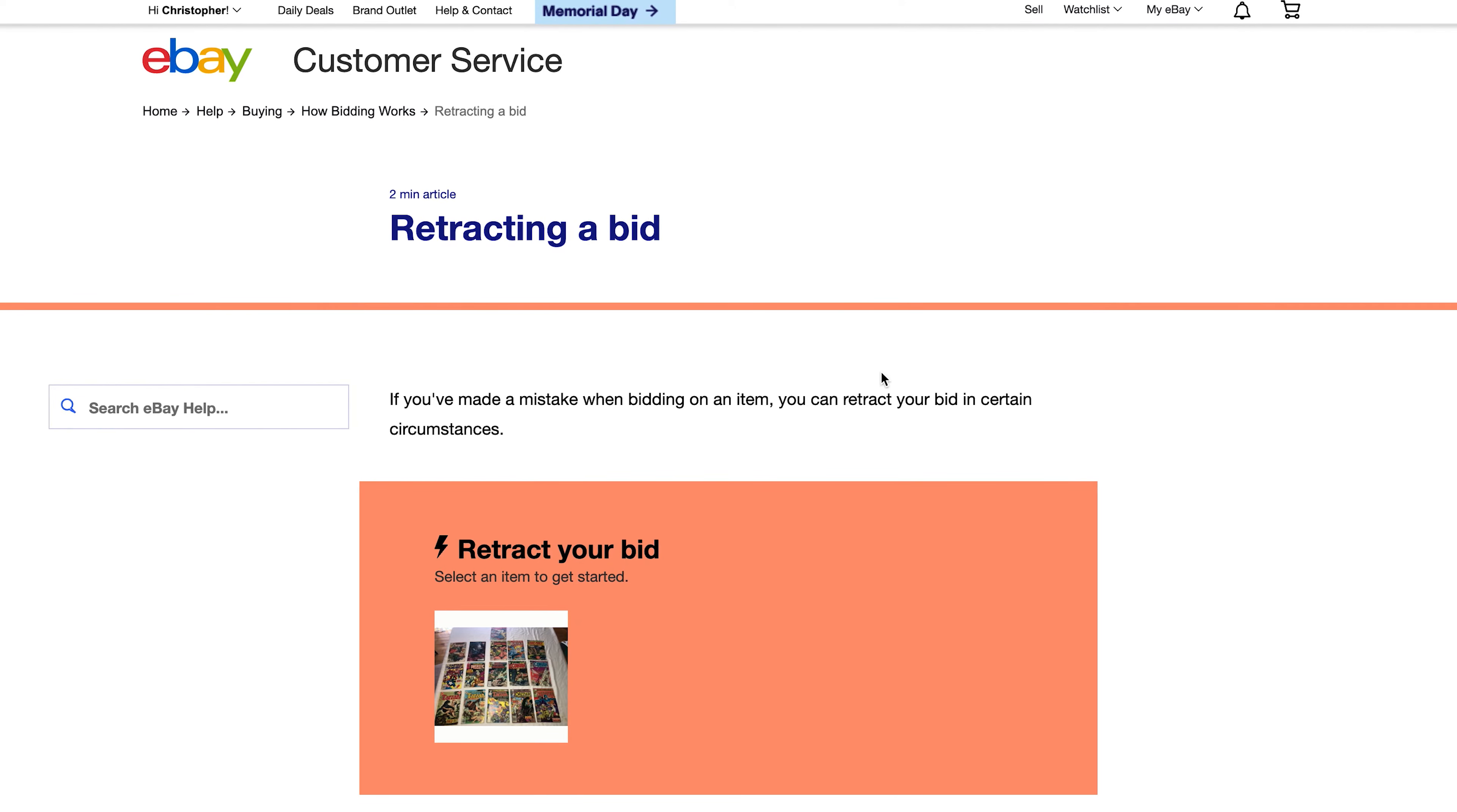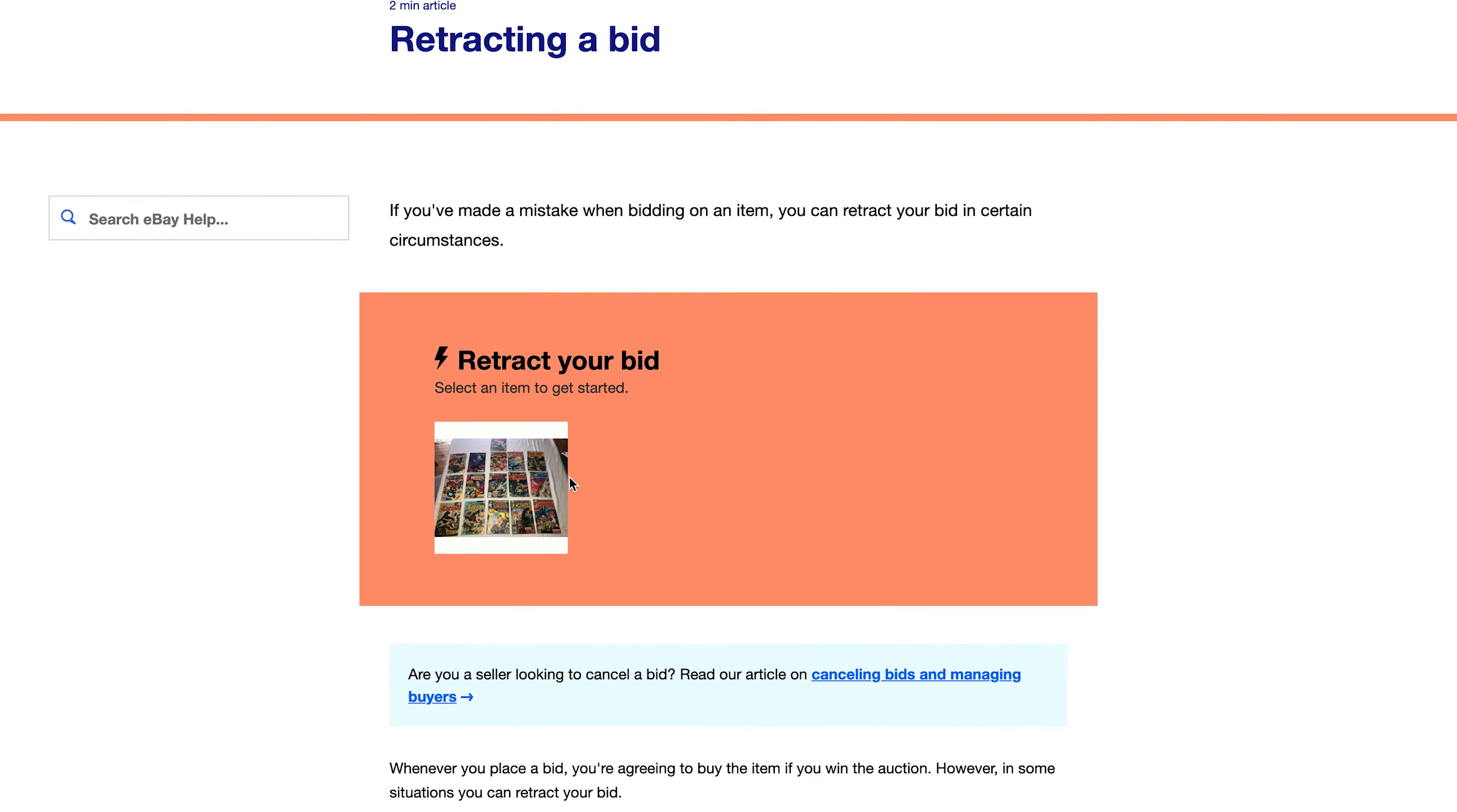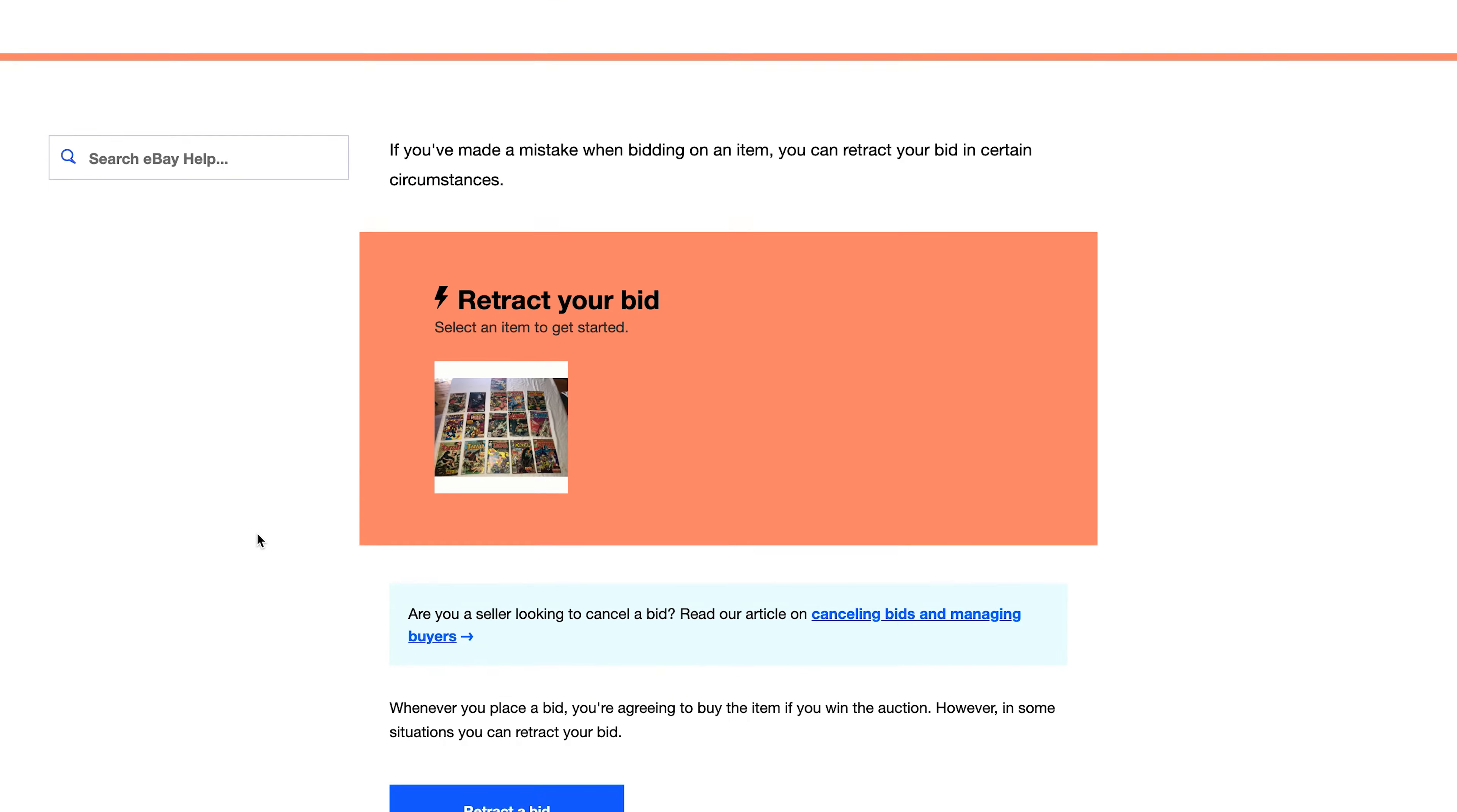But as soon as you're on this page you should be able to first of all see all the bids that you've placed on eBay, all the auctions that you've placed a bid on. They're going to be here, so since I've only placed on one auction I'll see it there. Keep in mind that I'm signed into my eBay account on this browser. That's why I'm able to see this on the help page.